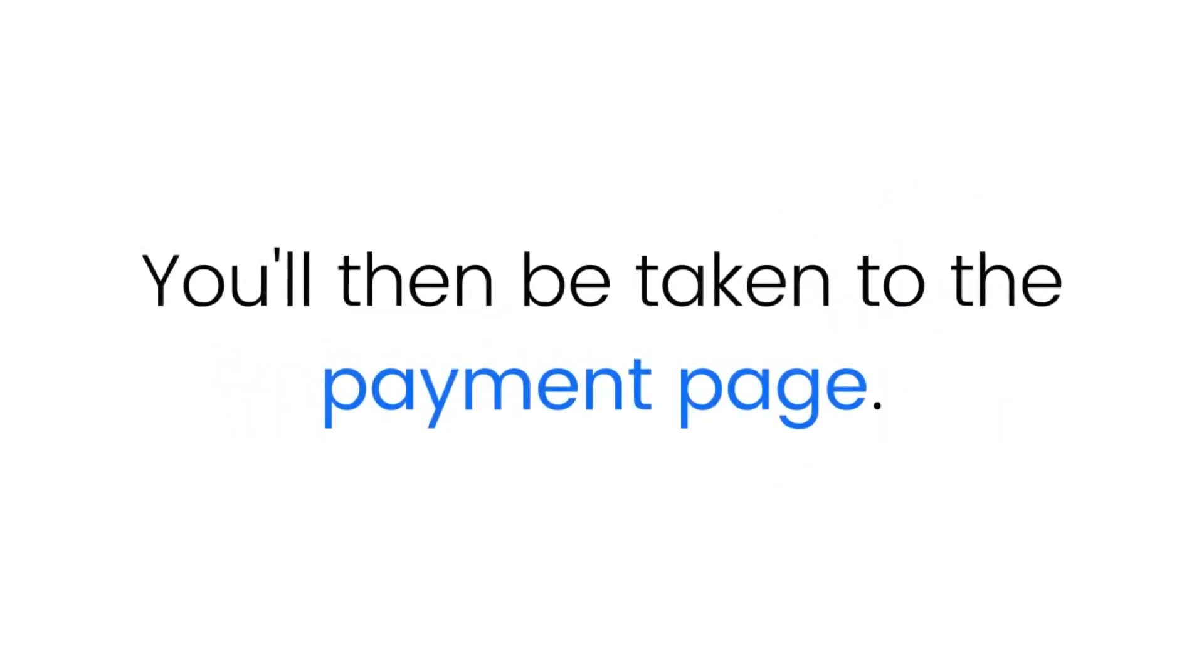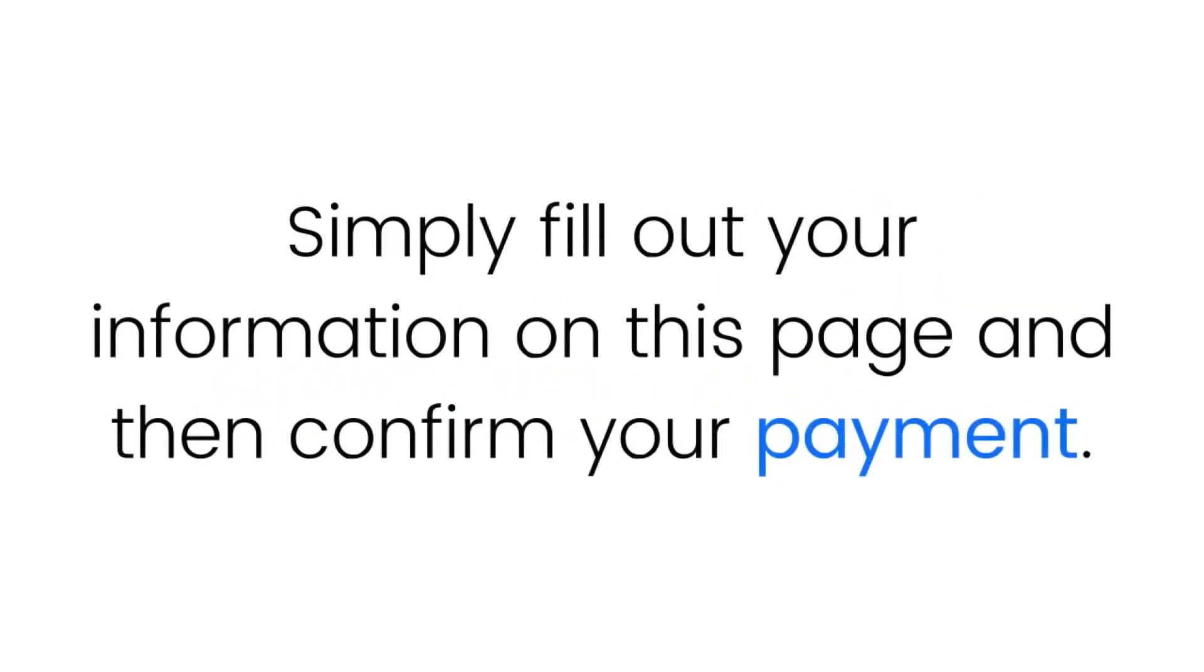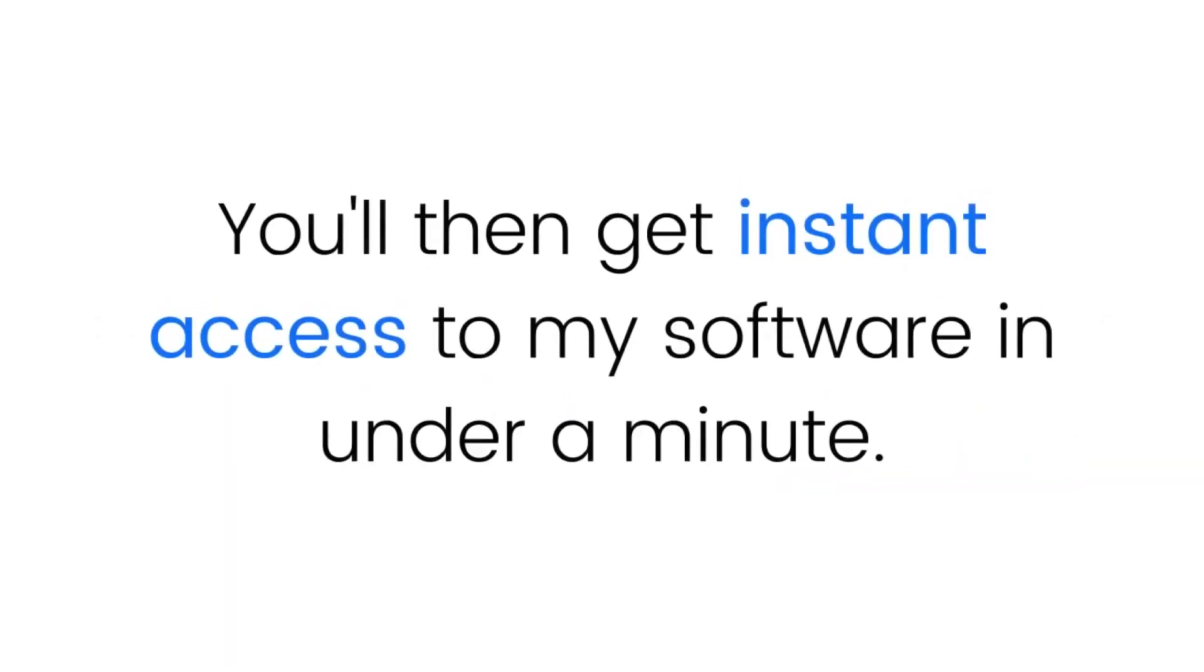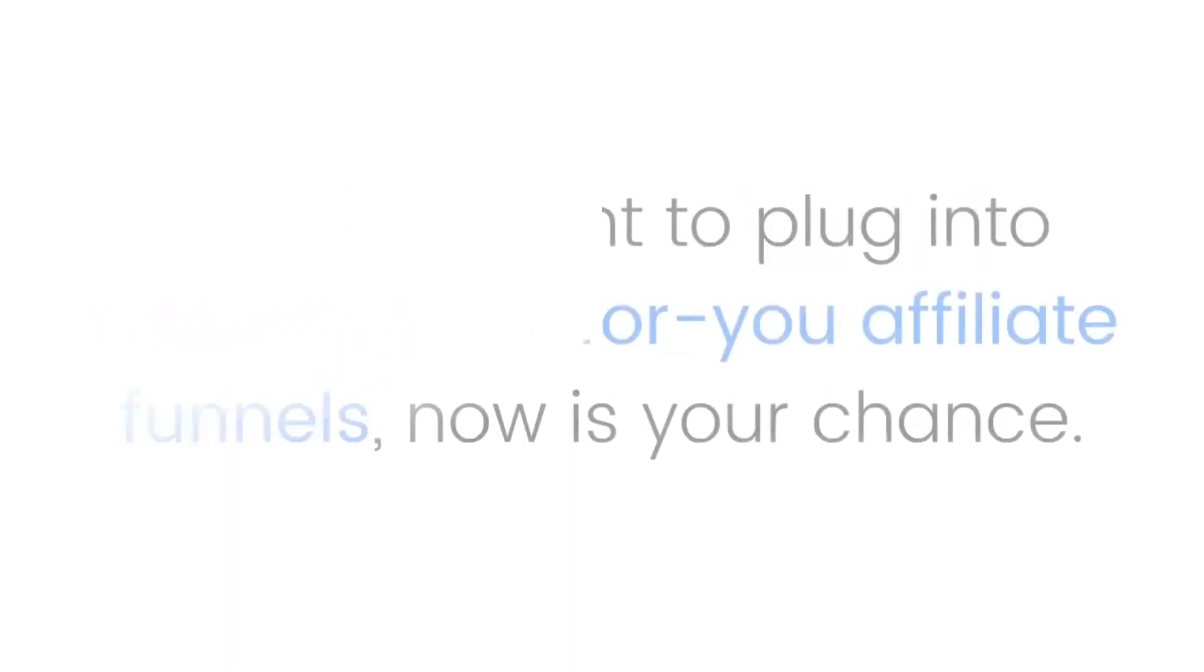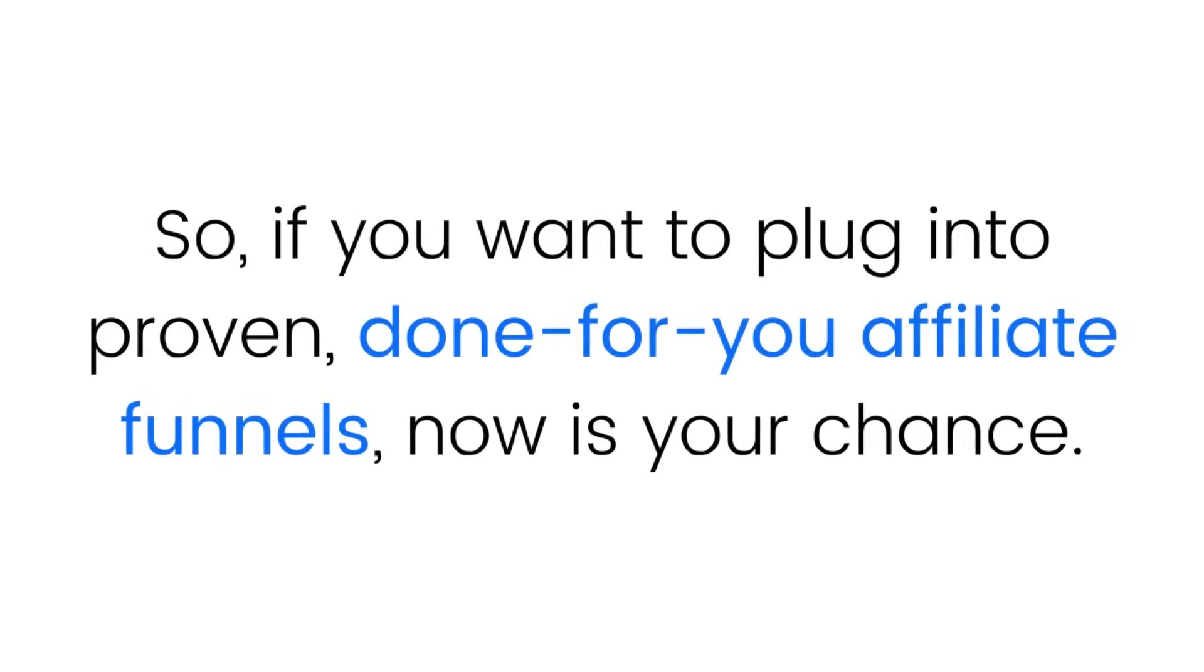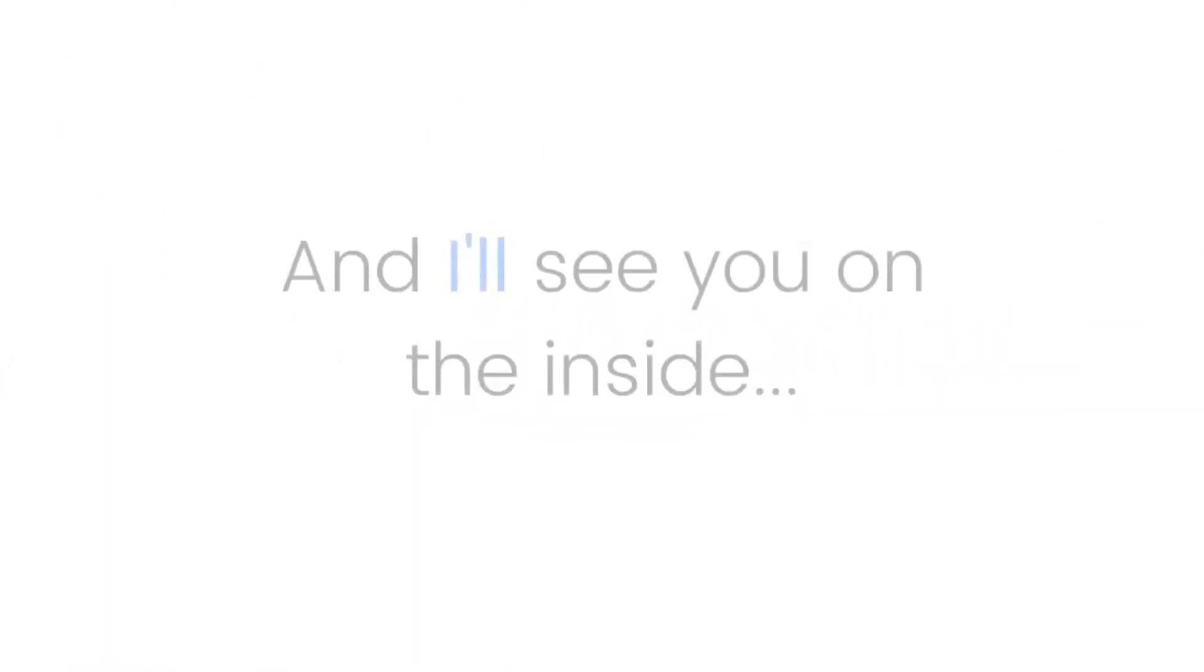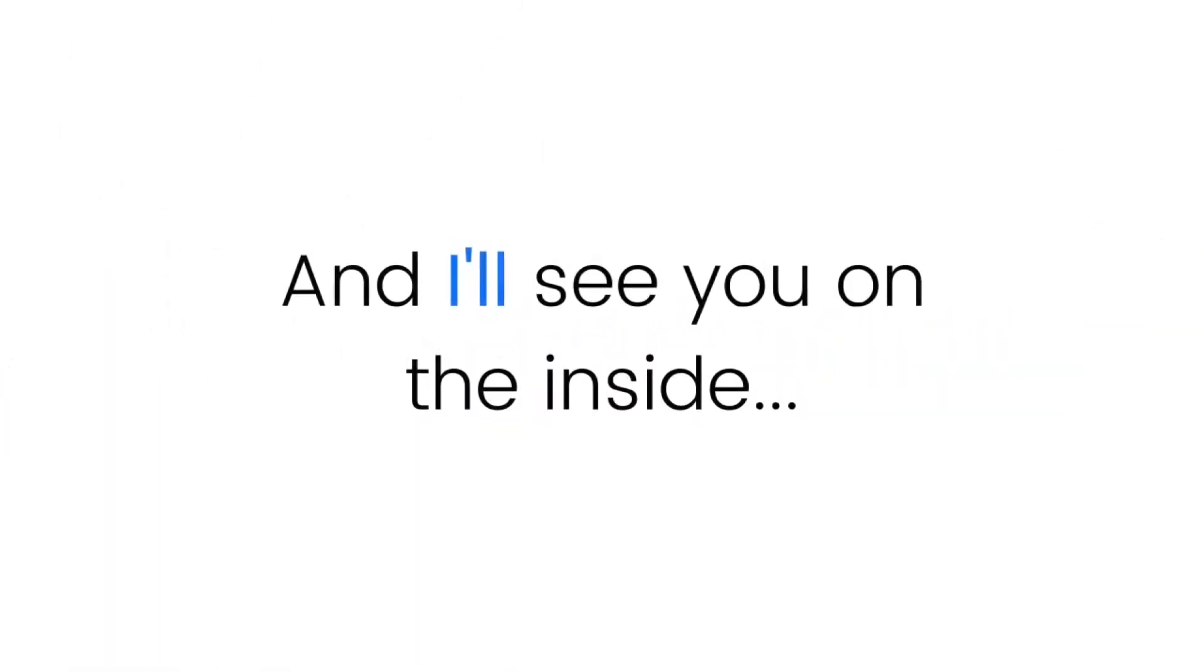So click on the order button to get started. You'll then be taken to the payment page. Simply fill out your information on this page and then confirm your payment. You'll then get instant access to my software in under a minute. So if you want to plug into proven done-for-you affiliate funnels, now is your chance. Click the button, you'll get instant access, and I'll see you on the inside.